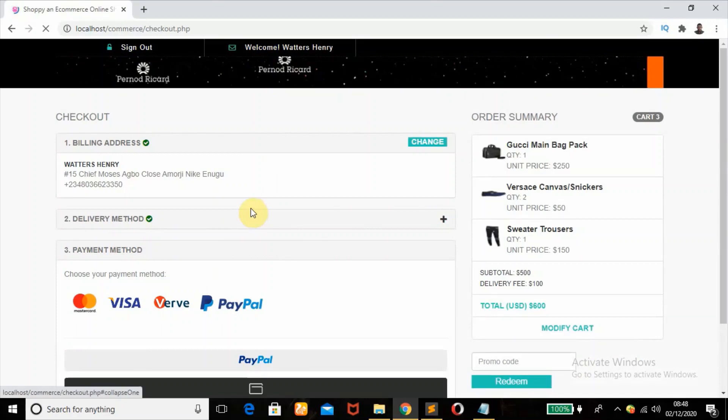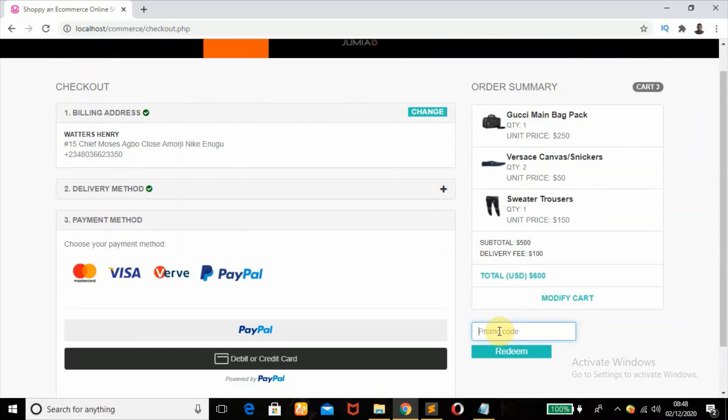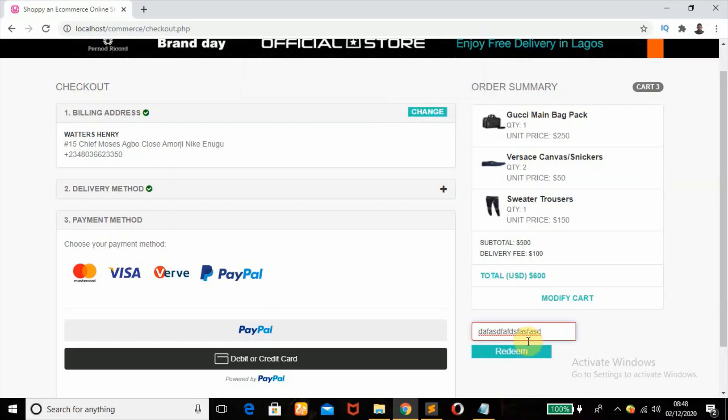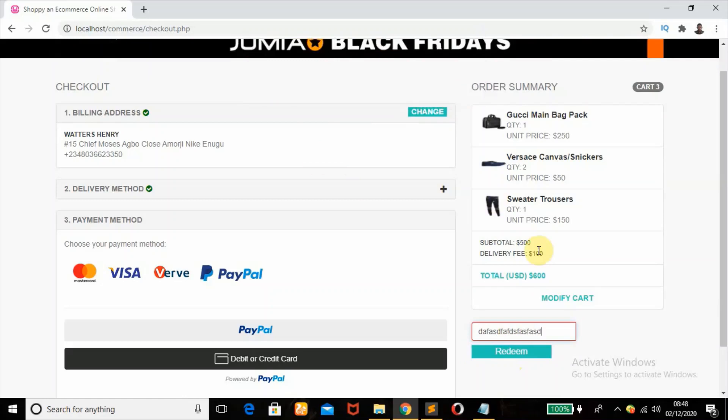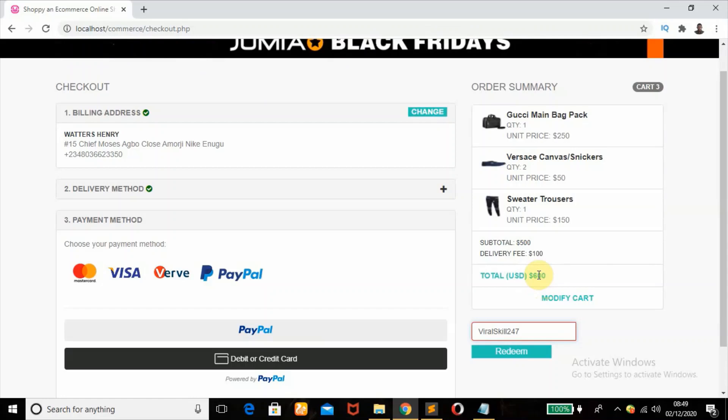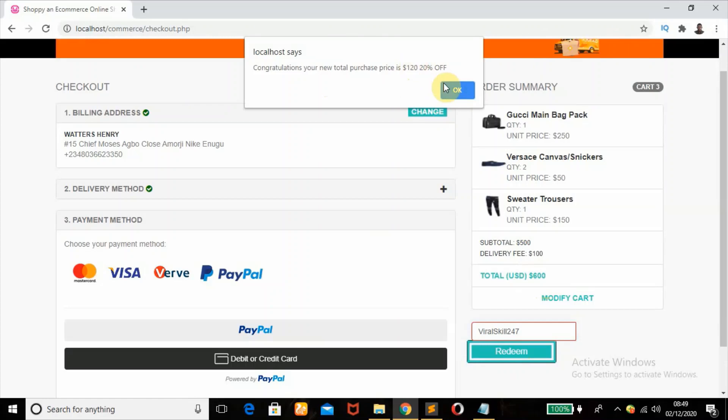I also have another feature where a customer can enter a promo code or a voucher code if they have one. So once I click on this, it tells me promo code cannot be empty. So if I now enter a random string, maybe a wrong voucher code, and click on that, it will tell me you entered the wrong voucher code. All right, so the right one is Virusck247. All right, so that's the right promo code. I remember this is what I have in my total purchase price, which is $600 US dollars. Okay, so when I redeem it, congratulations, your new total purchase price is $120, 20% off.